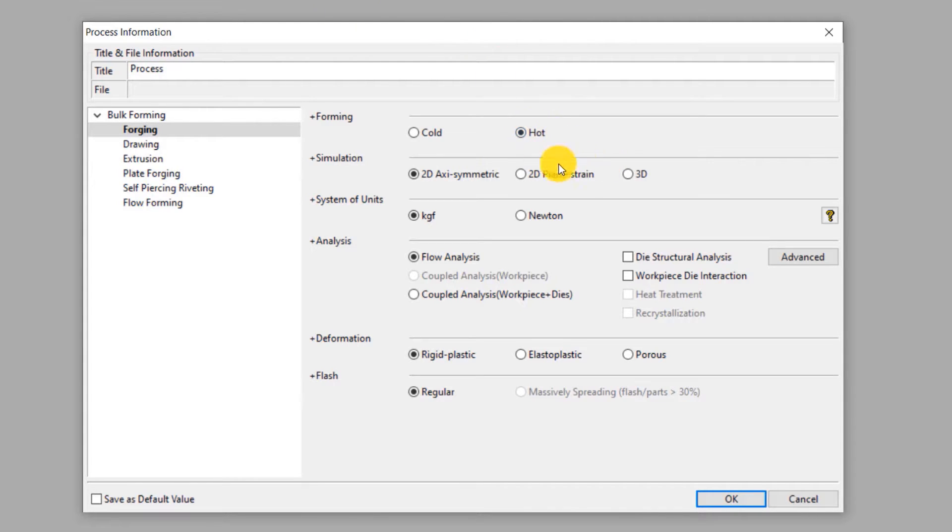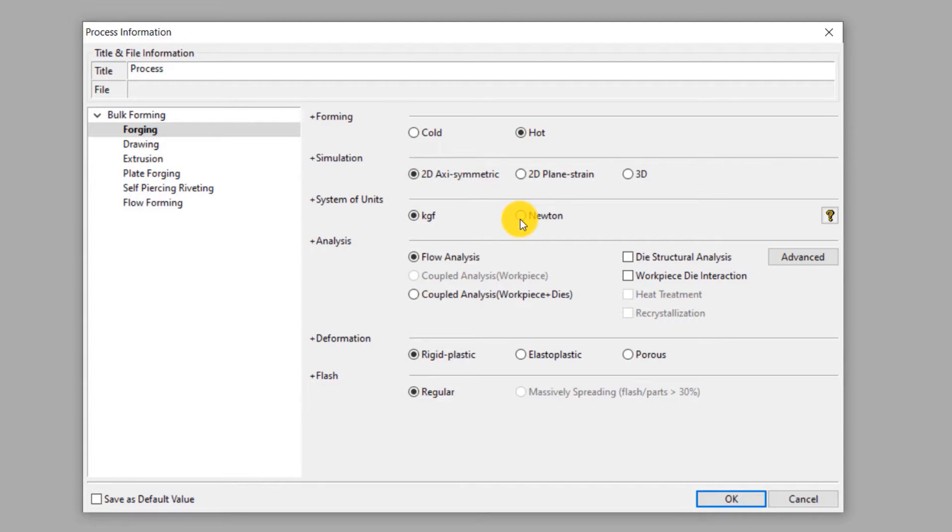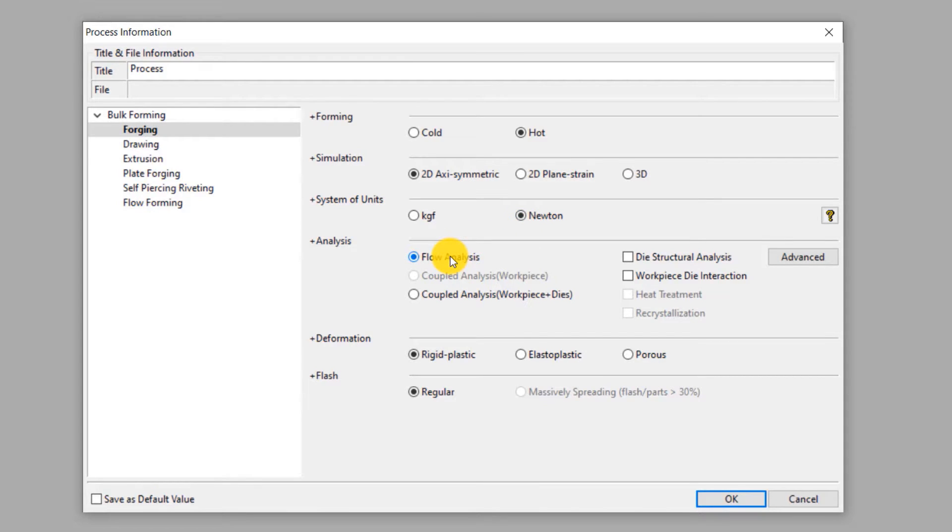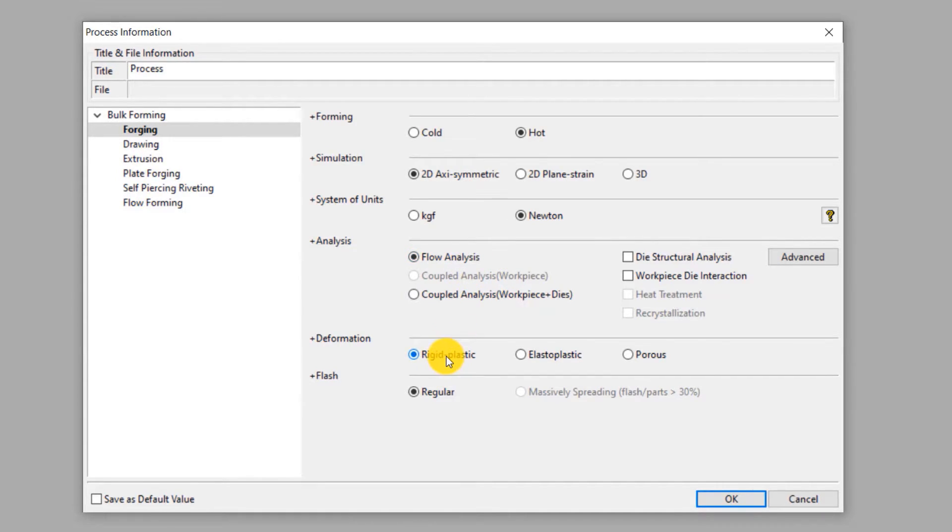Select hot forming and 2D axisymmetric simulation. We select Newton as the unit of force, so the unit of stress will be megapascal. This will be a flow analysis which means only the mechanical effects of deformation of the workpiece will be considered in this simulation. Select rigid plastic deformation type. This means the elastic component of deformation is neglected in this simulation as it is insignificant.